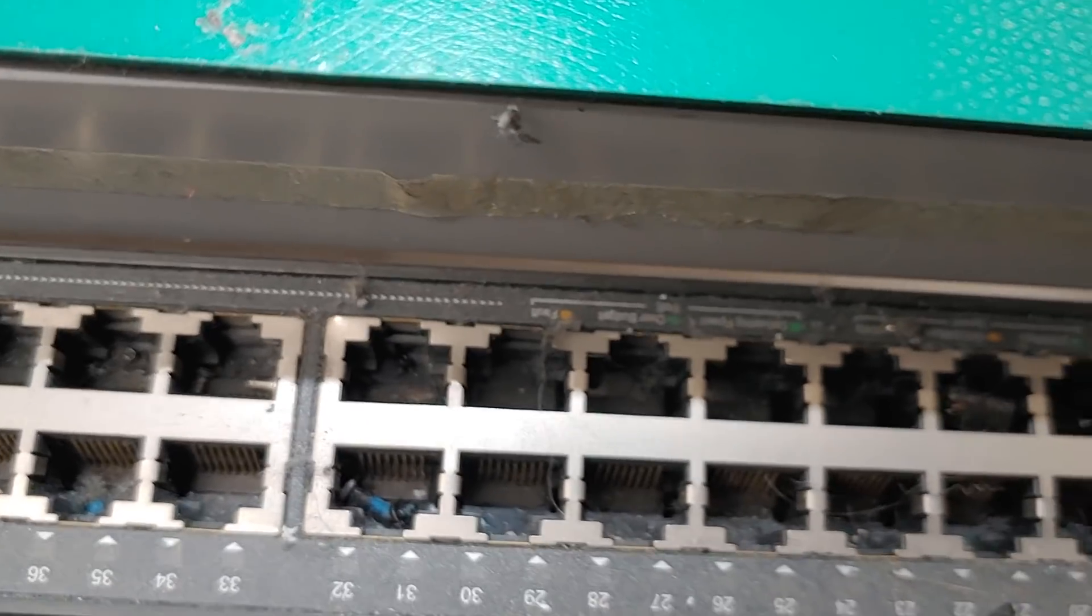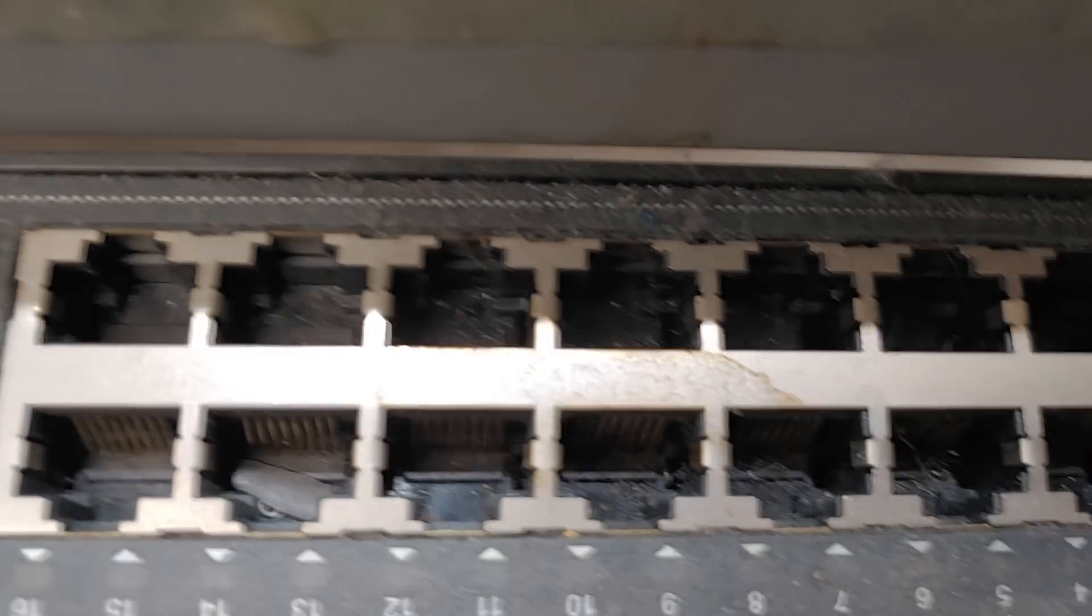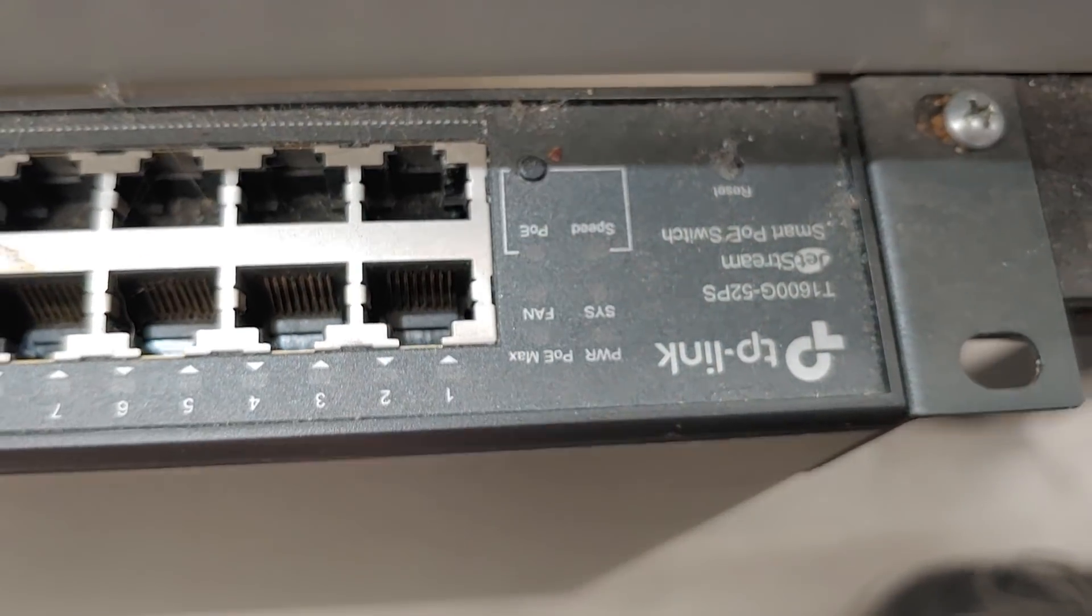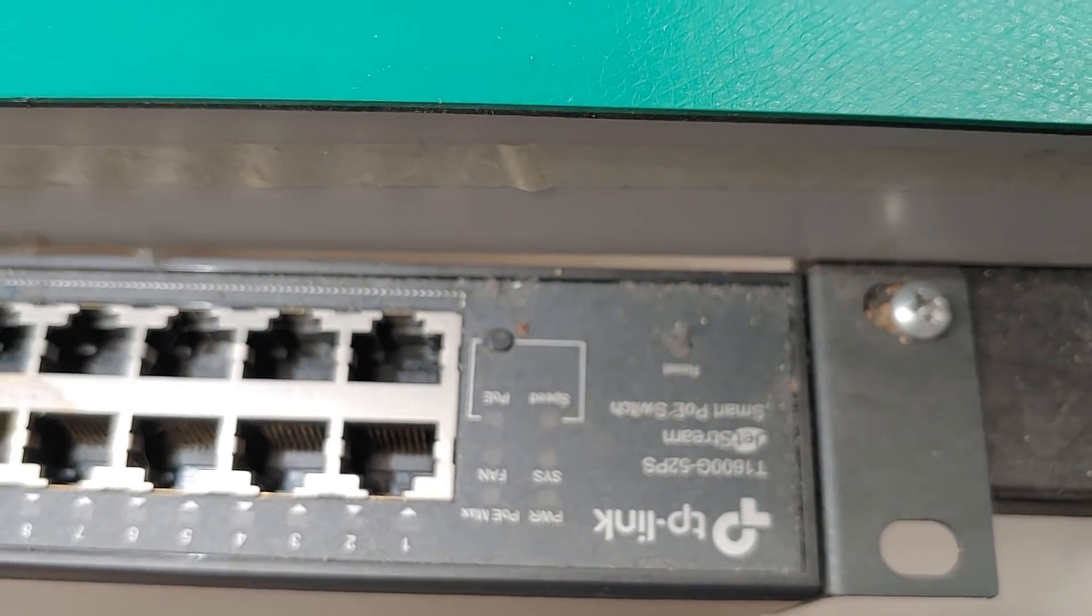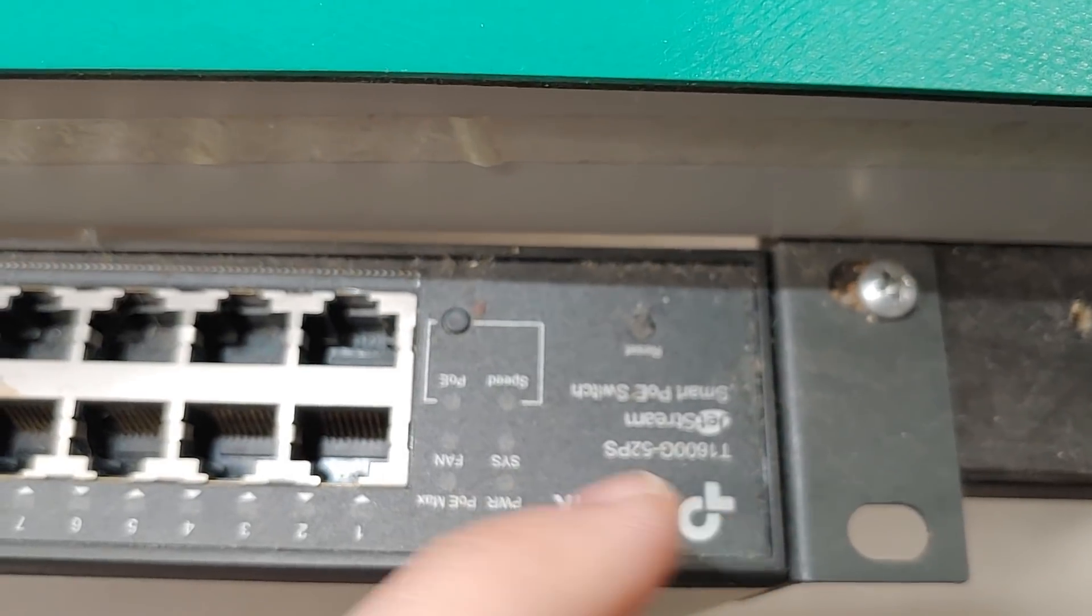So this explains why the switch would randomly crash. It's probably fine. Once you clean it out, it'll probably work again. I shouldn't have blamed the switch for every now and then not working. It wasn't a bad little switch.